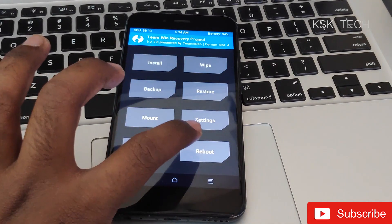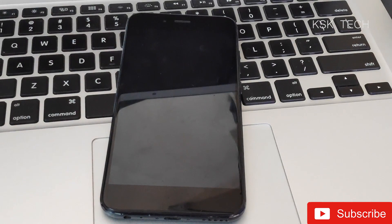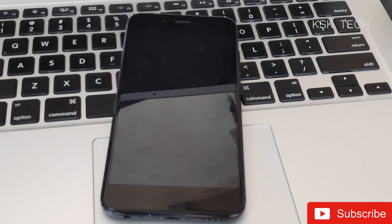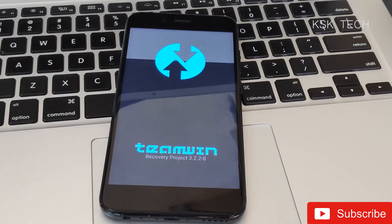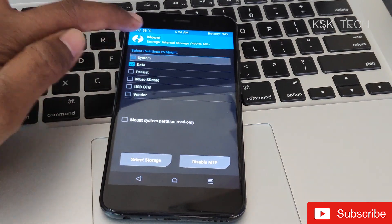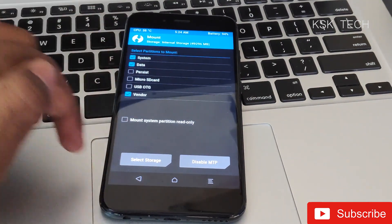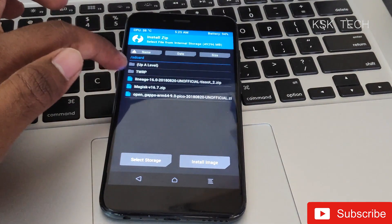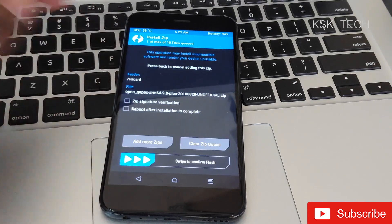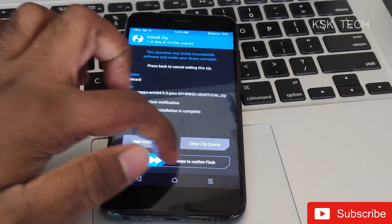Once everything is done, select Reboot and reboot back to Recovery one more time. Then go to Mount again, make sure System, Data, and Vendor partitions are enabled. Select Install and, last but not least, flash the Open GApps zip file.